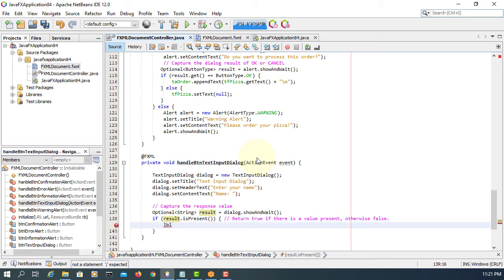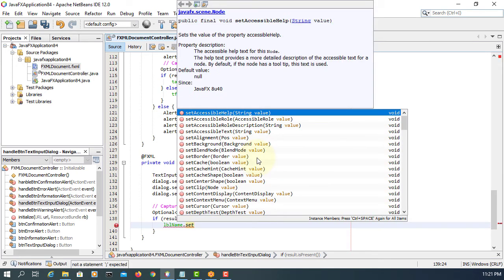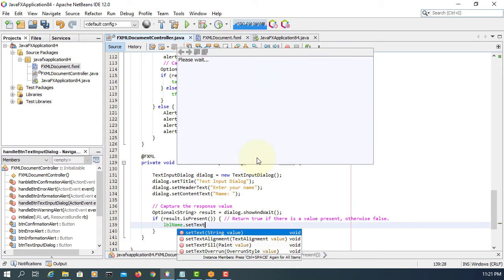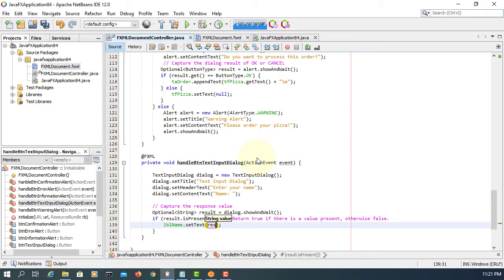Let's say label name. Set text based on the result dot get.